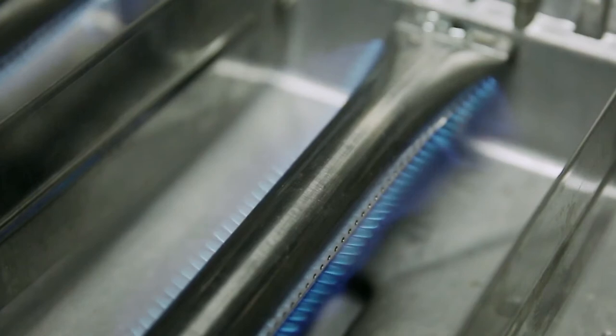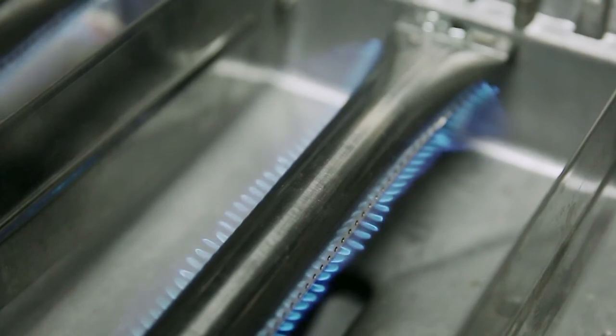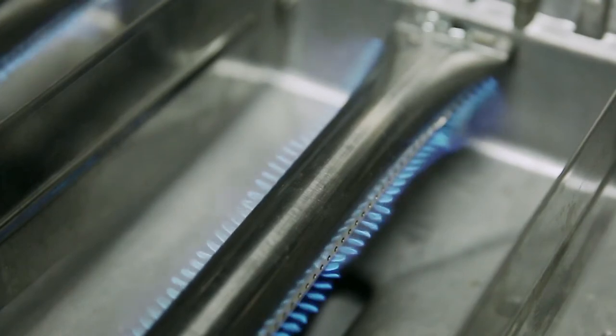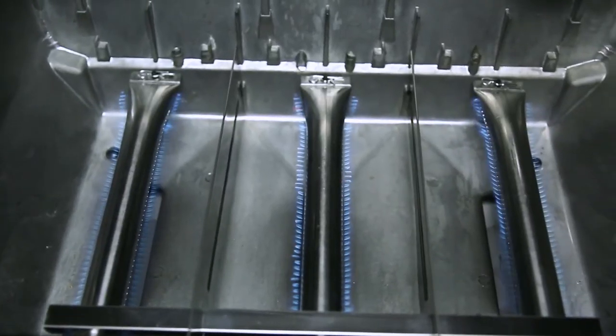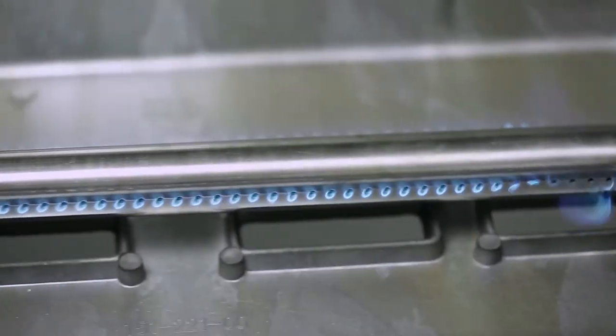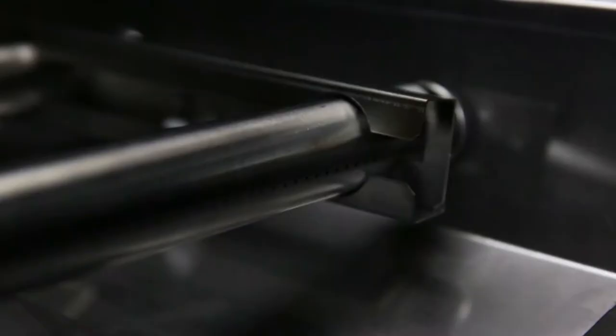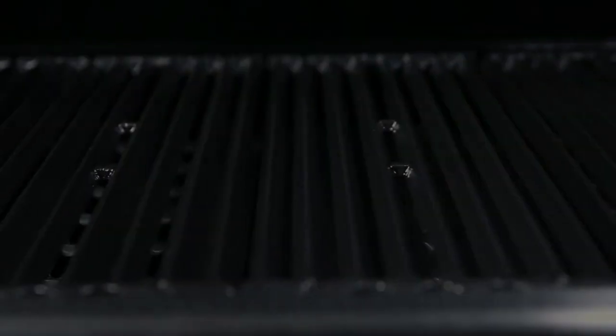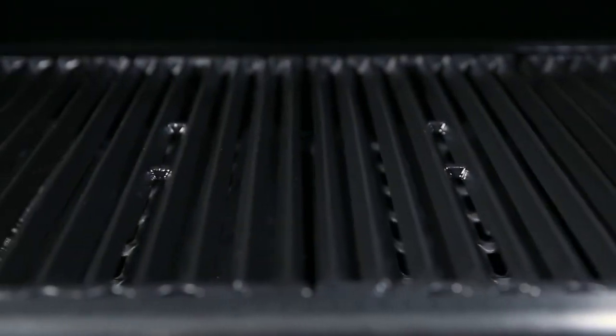Each burner has two ribbons of flame for a total of six rows across the entire surface of the grill. This means that you get more flame and more heat per square inch and the ultimate in even heat distribution.